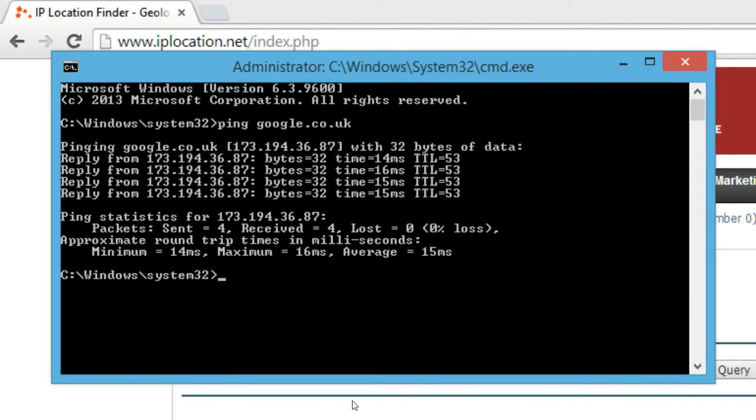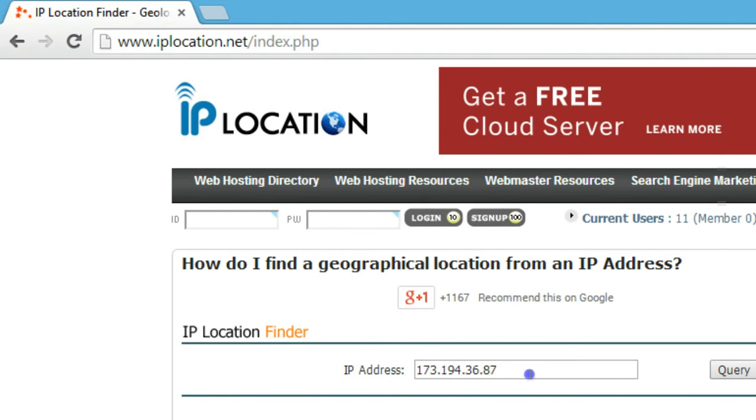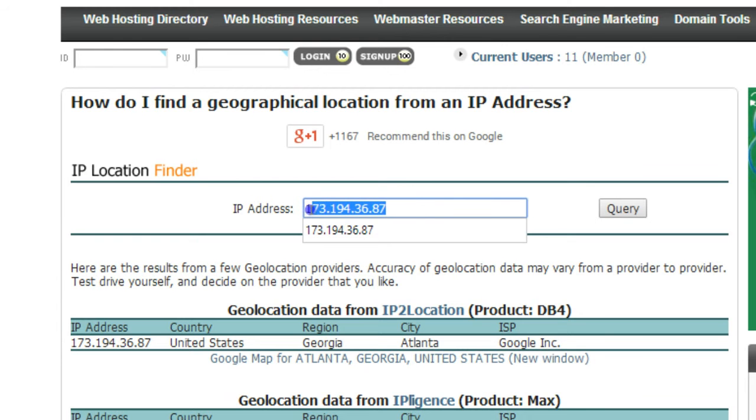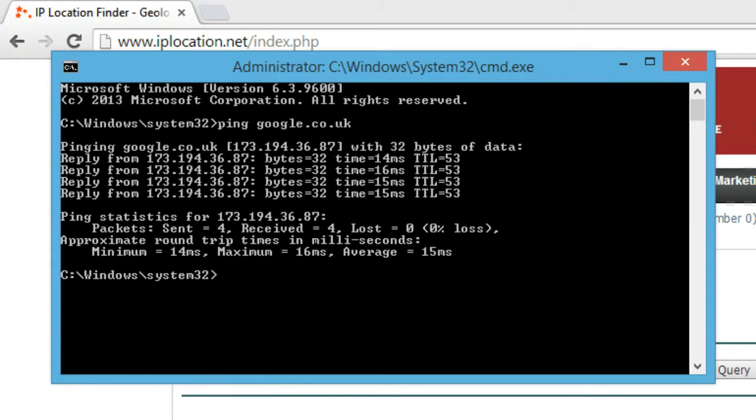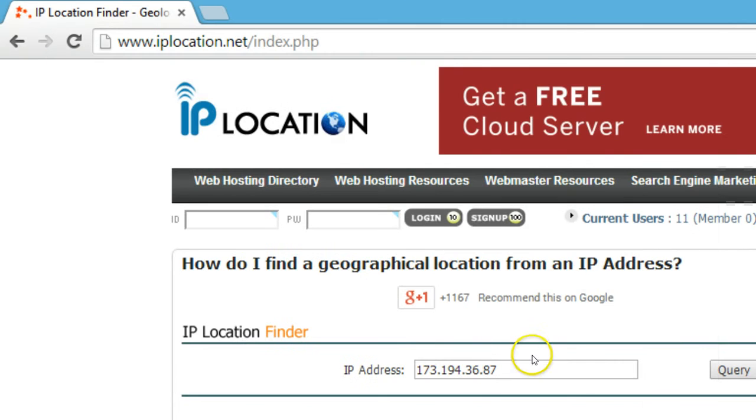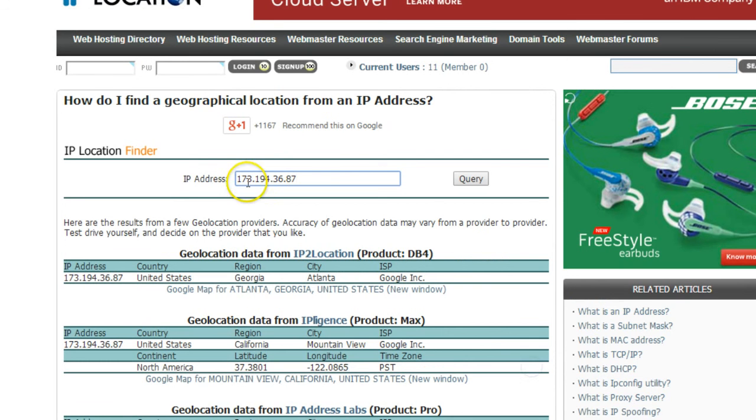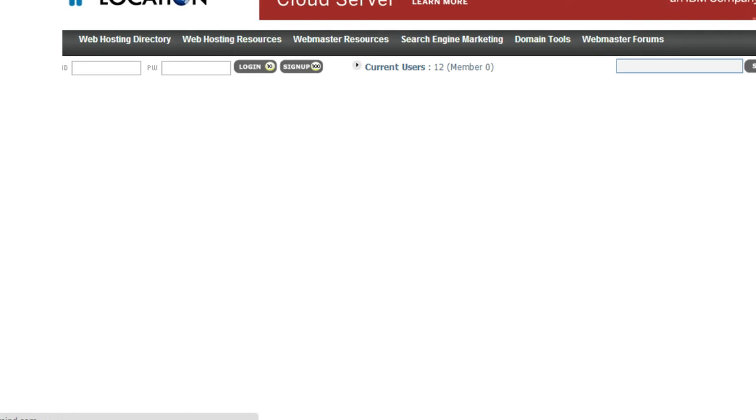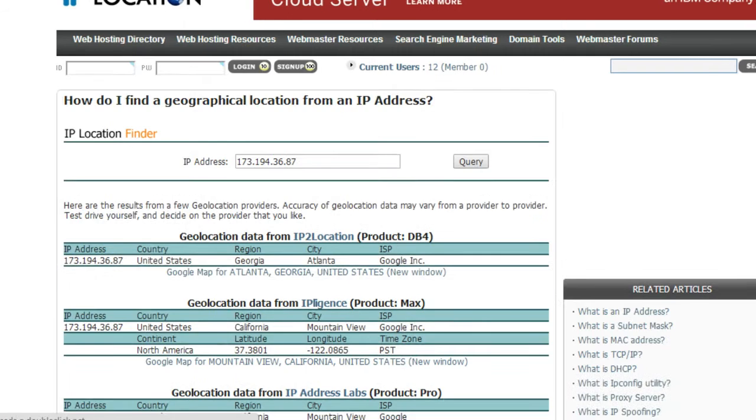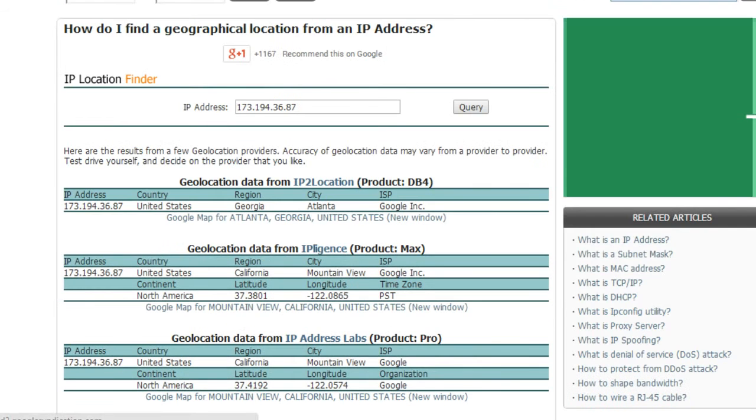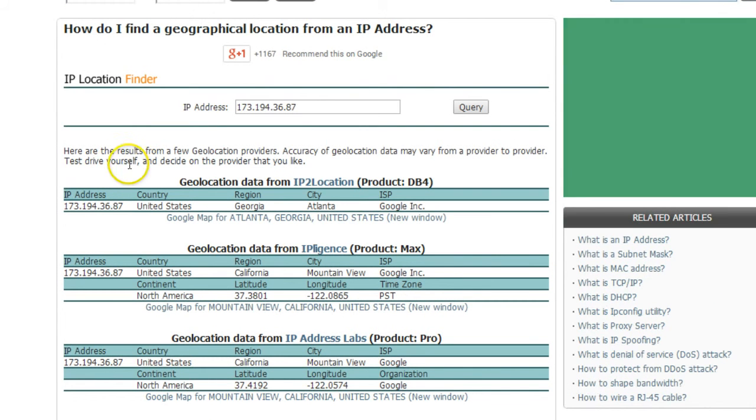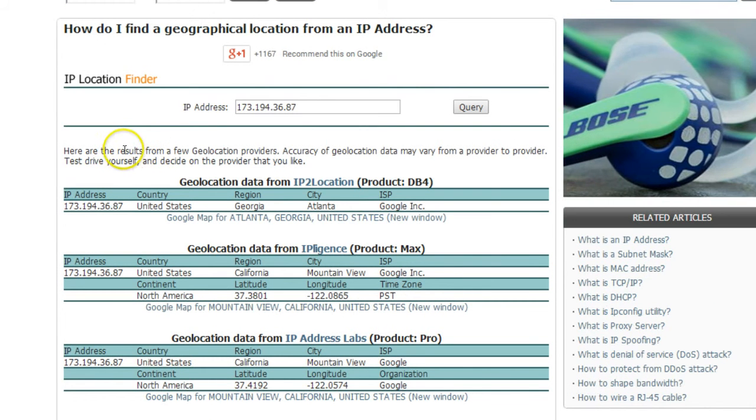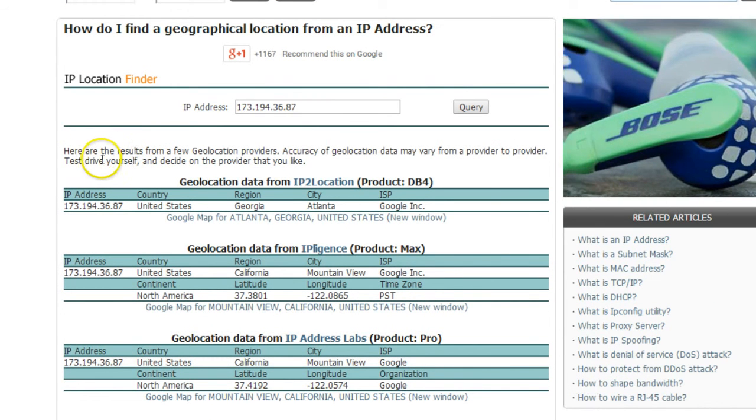.194.36.87 that we have, and you need to paste this IP address from command prompt to this box over here and click on query. And in this way, as you can see there